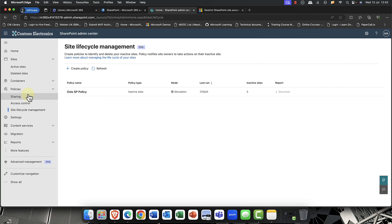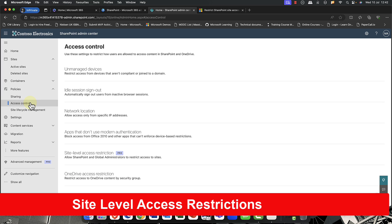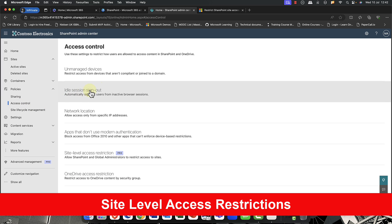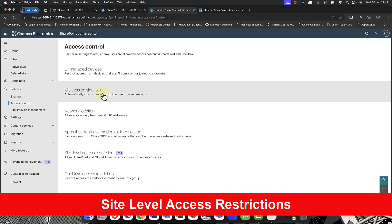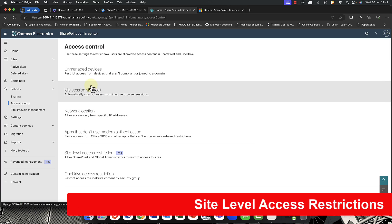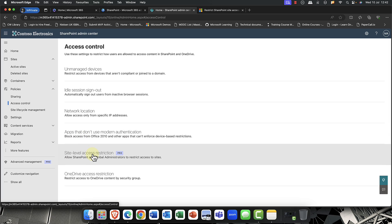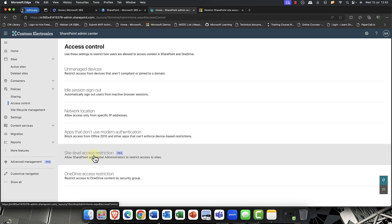For number two, I'm going to come in here into the access control tab. And as you can see, we have a number of options that were already here previously. So unmanaged devices, idle session timeouts, network locations, and of course, apps that don't use modern authentication, which aren't all important. But we also have this new feature here for the pro version, and this is site level access restrictions. And what you can do here is just simply click this checkbox.